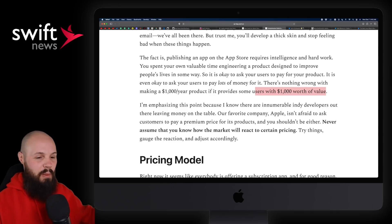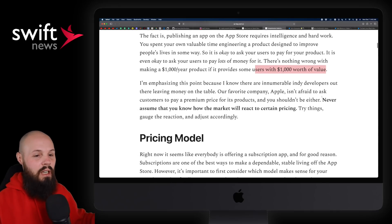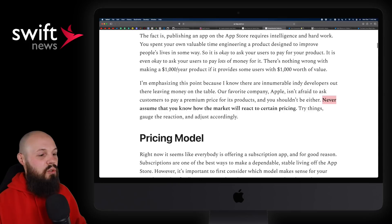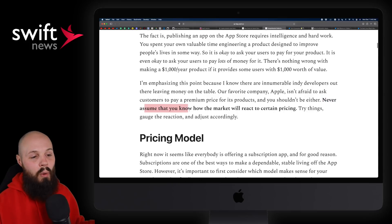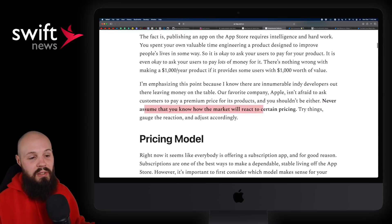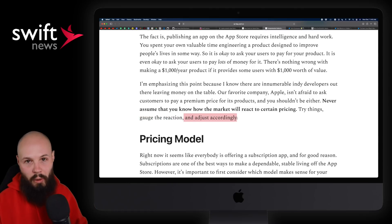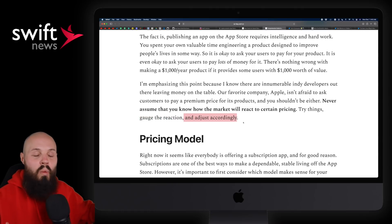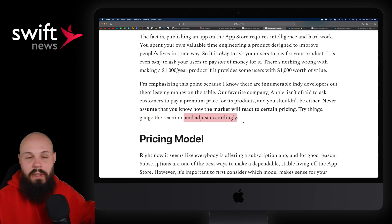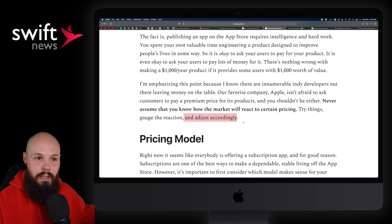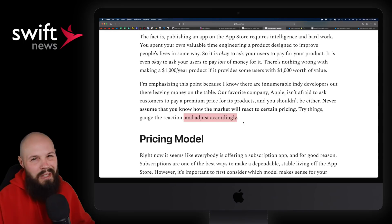Finally — and I could talk about this stuff forever — never assume that you know how the market will react to certain pricing. Try things, gauge the reaction, and then adjust accordingly. This is all one big experiment in iteration. Pricing is hard.